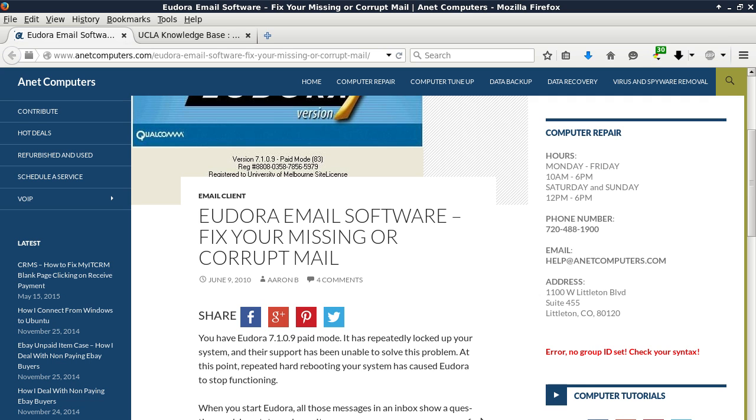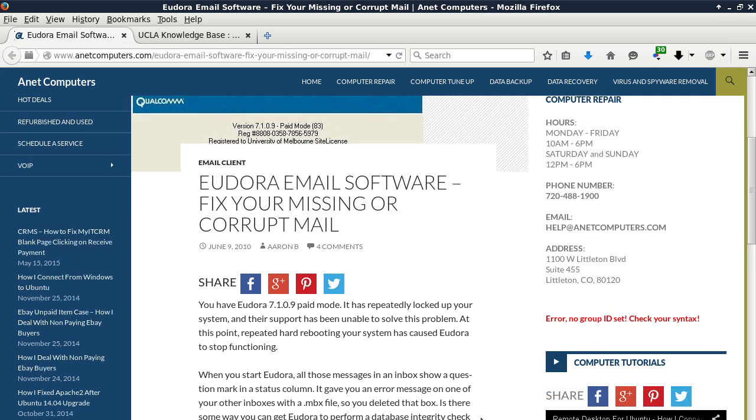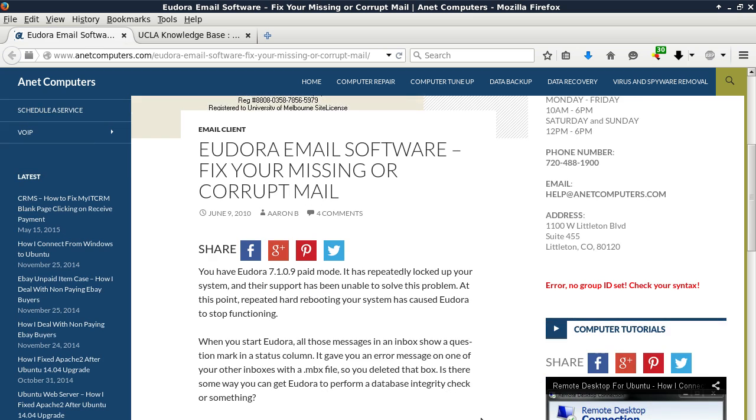It has repeatedly locked up your system and their support has been unable to solve this problem. At this point, repeated hard rebooting your system has caused Eudora to stop functioning. When you start Eudora, all those messages in an inbox show a question mark in a status column.